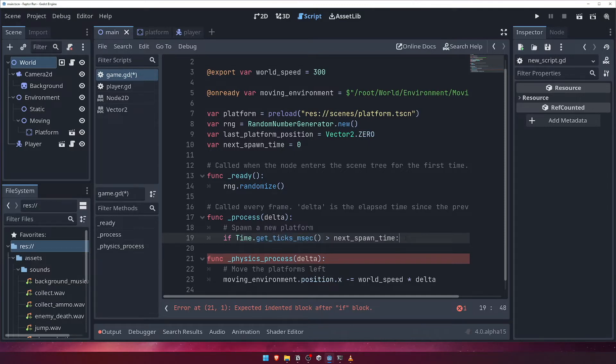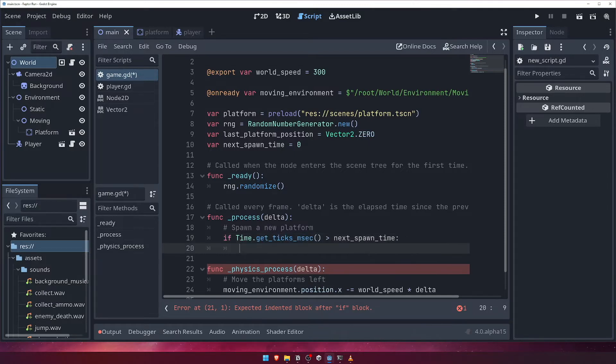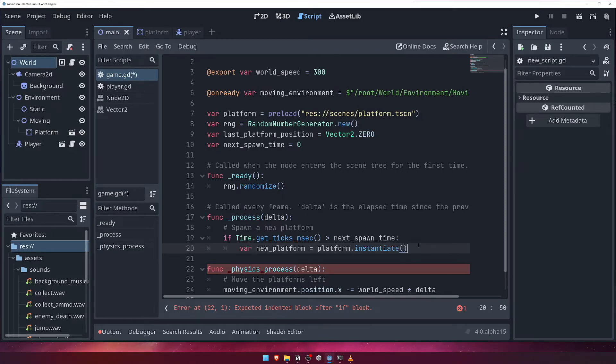If this is true, we want to create an instance of our platform scene. We can achieve this by calling platform.instantiate, and assign the result to a variable.